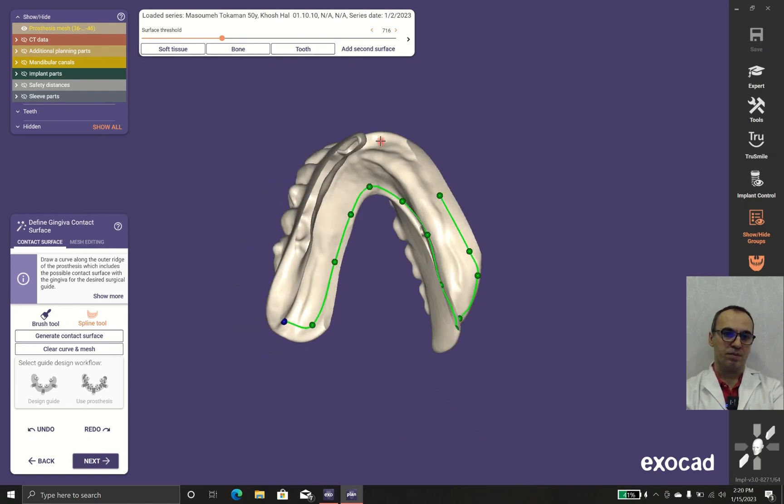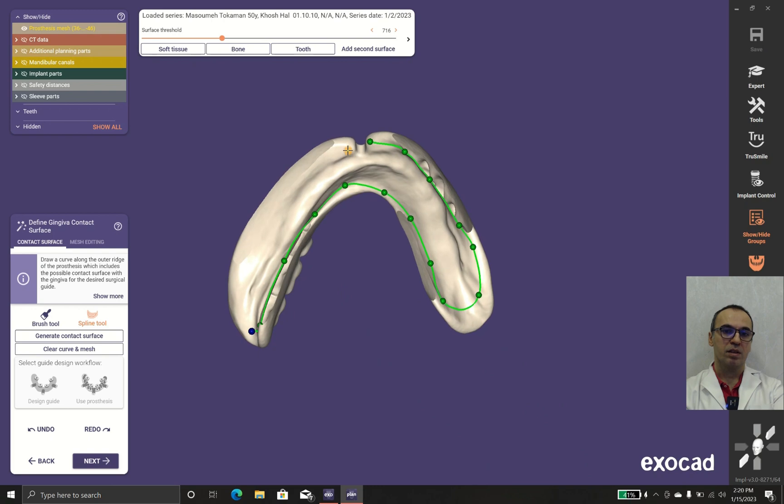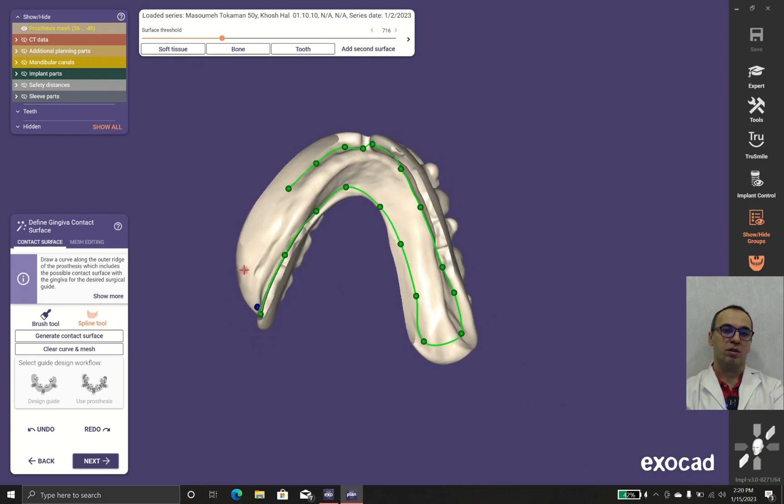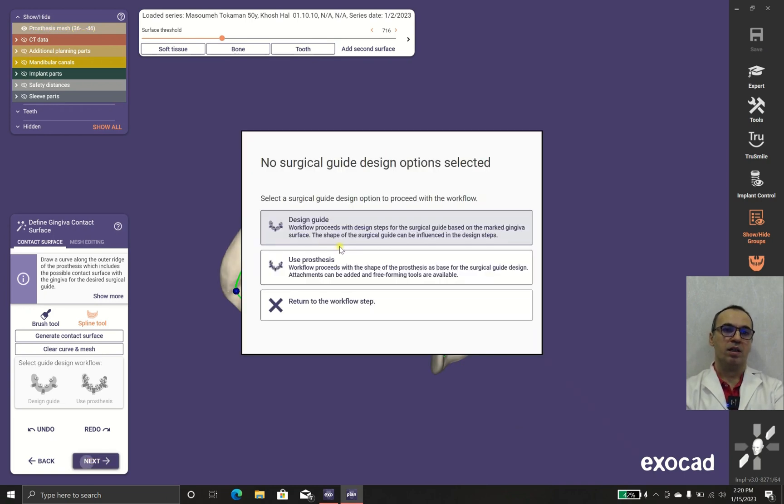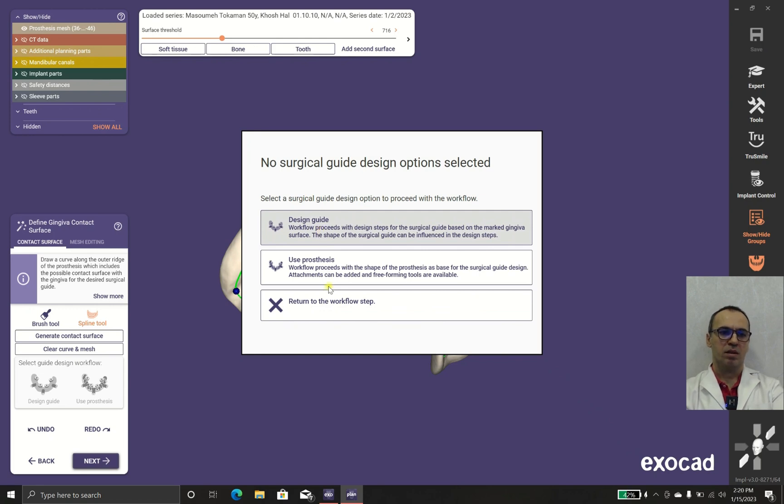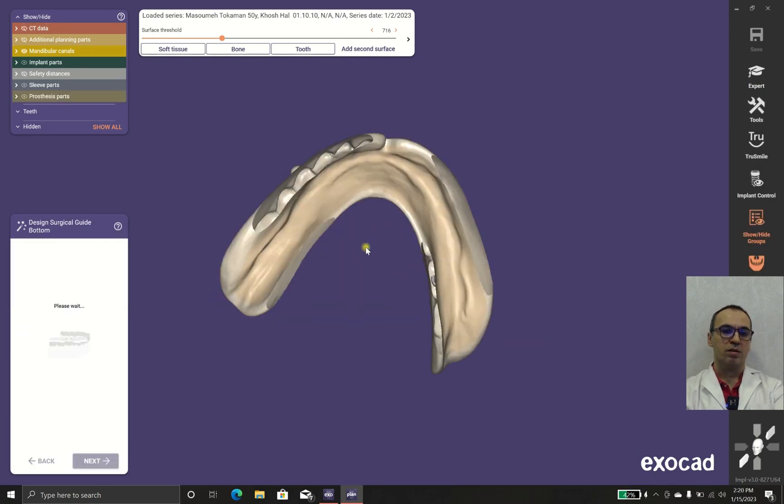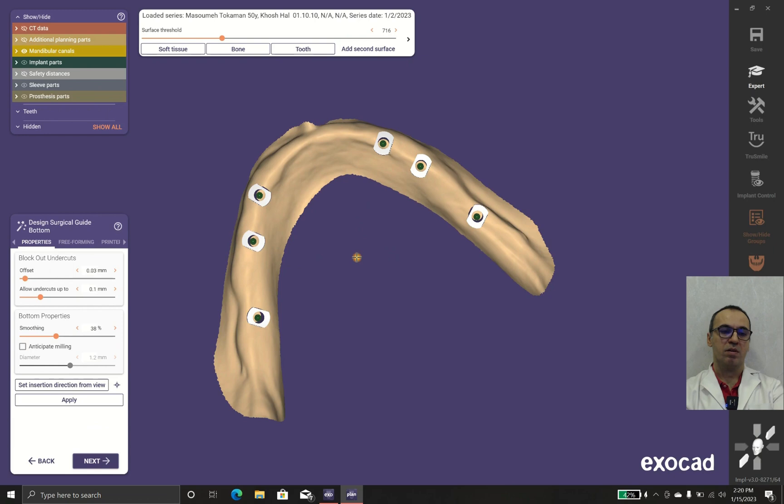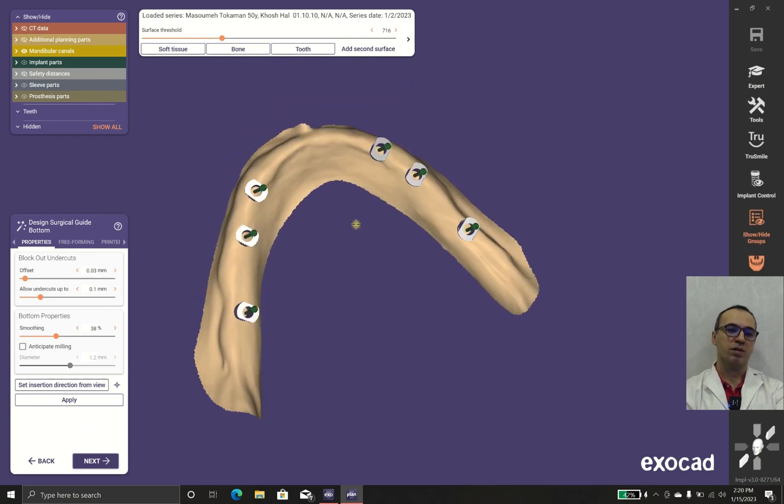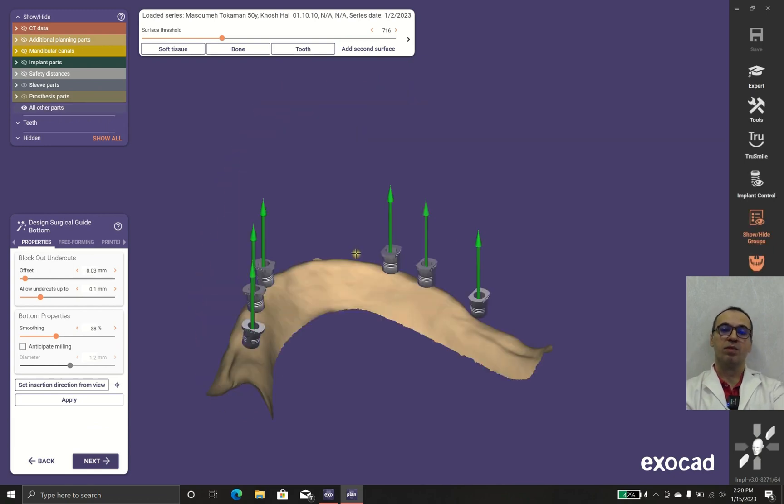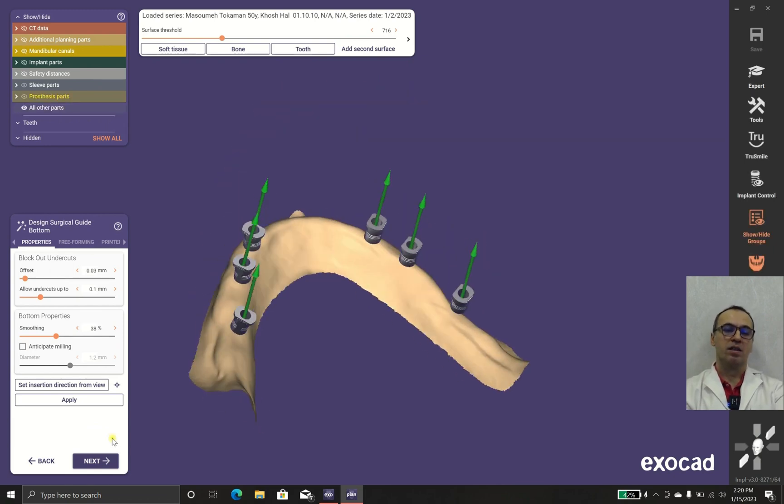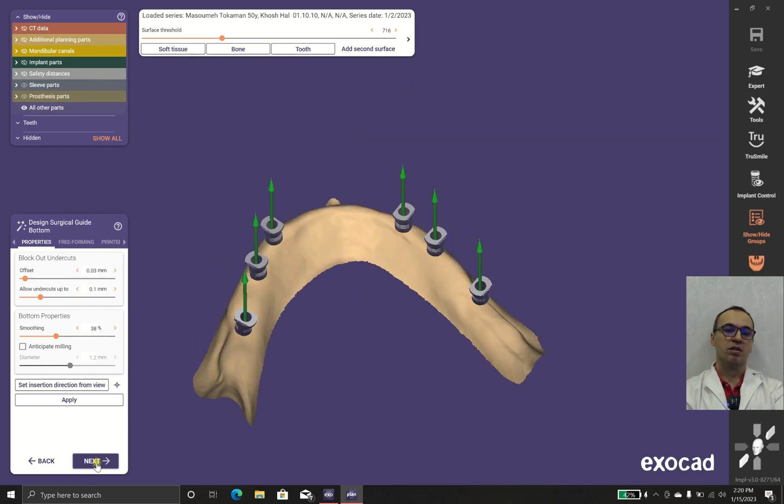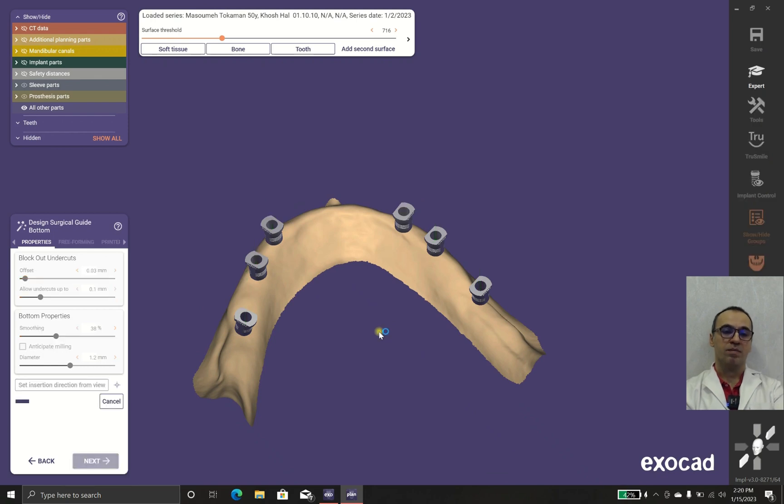After that, you will have the tissue contacting surface, and you should use design guide or design process. Design guide just makes a thin layer of resin and just the sleeves, so it's better for inserting the implants and nothing is going to interfere with your drillings.